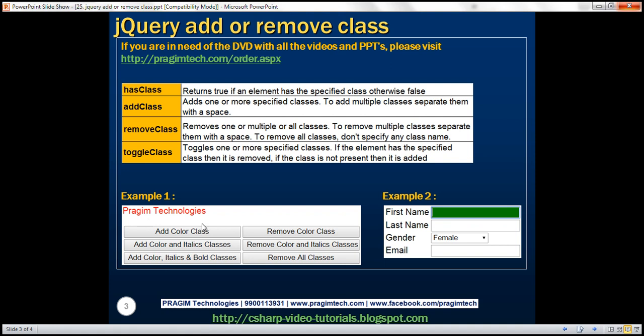And when we click the last button, we want to apply all three classes to the paragraph element. When we click the remove buttons — for example, remove all classes button — we want to remove all the classes from the paragraph element. The second button should remove color and italics classes, and the first button should remove just the color class.